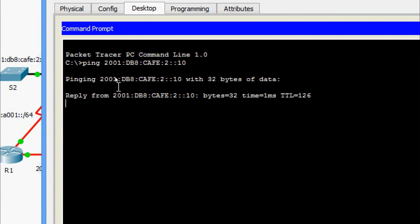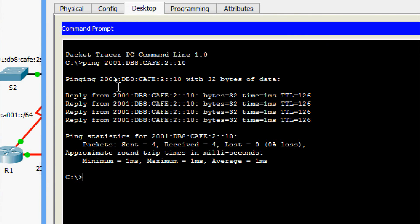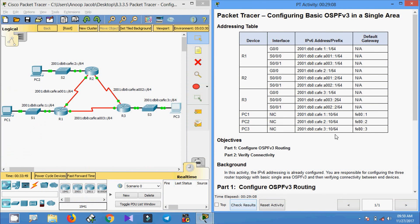That's all for this Packet Tracer activity on configuring basic OSPFv3 in a single area. Friends, if you have any doubt in this activity please comment below. If you like my video give a thumbs up, and don't forget to subscribe to the channel so you will get the latest video upload notifications. Thank you.